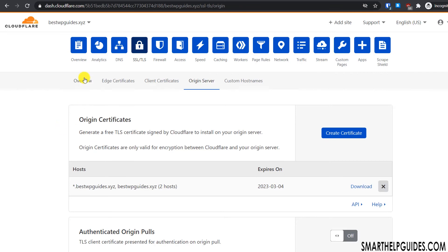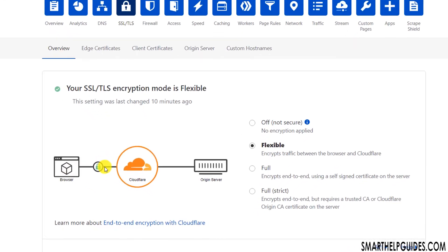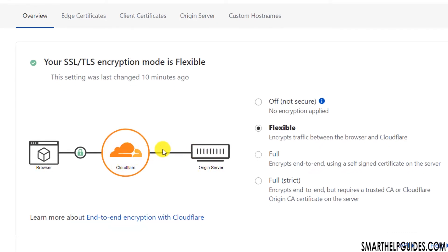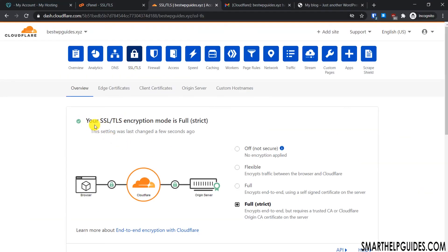Now let's go back to Cloudflare and make the connection more secure. Go to the SSL/TLS overview and change the mode from 'Flexible' to 'Full Strict'. From the diagram you can understand: with 'Flexible', the connection between the browser and Cloudflare is secure, but from Cloudflare to the origin server it is not — data is in plain text. With 'Full Strict', the connection between Cloudflare and the origin server is also encrypted. This is the best option.